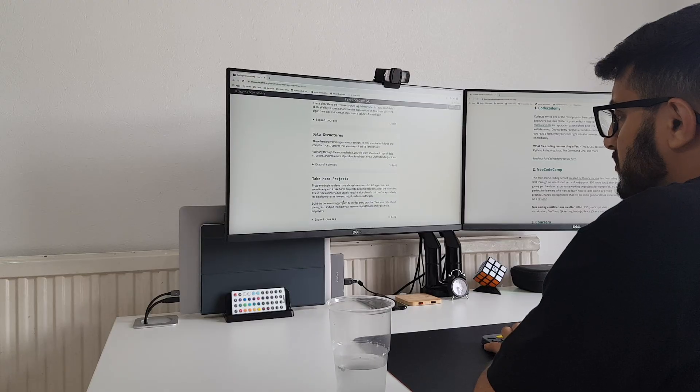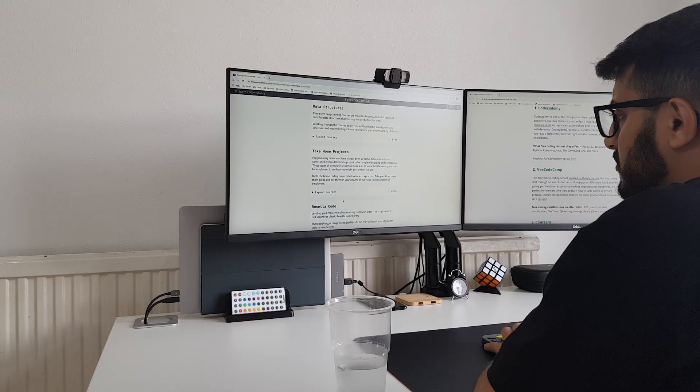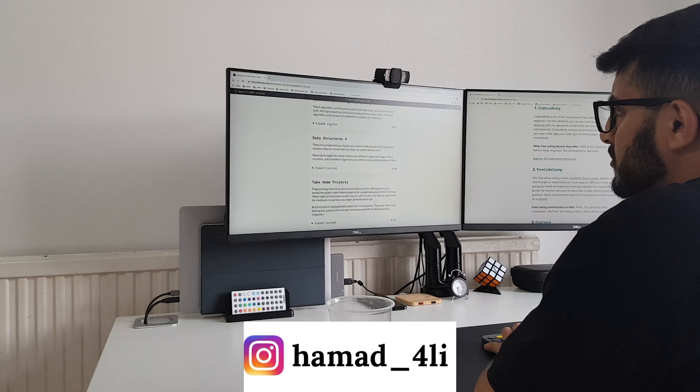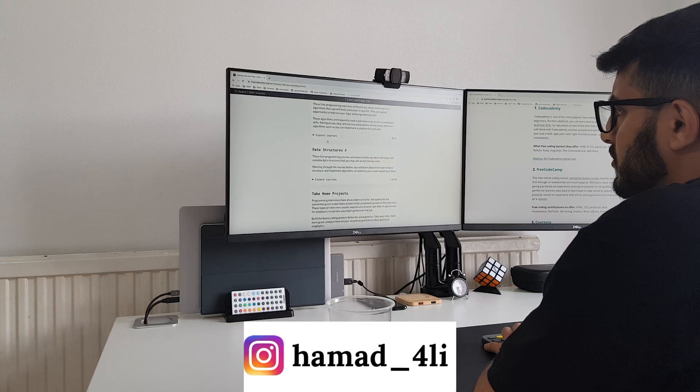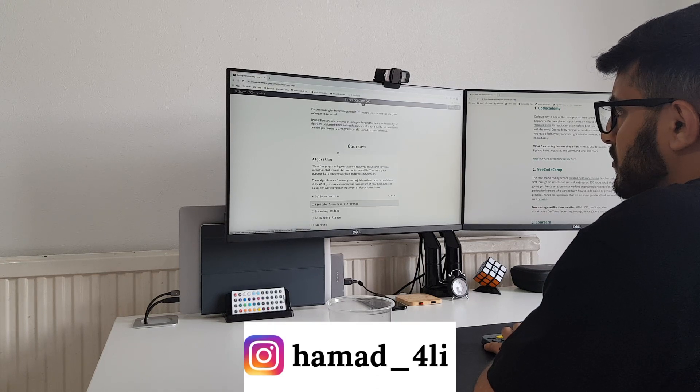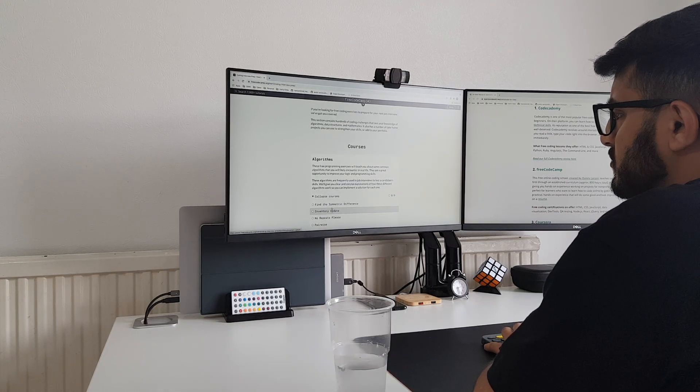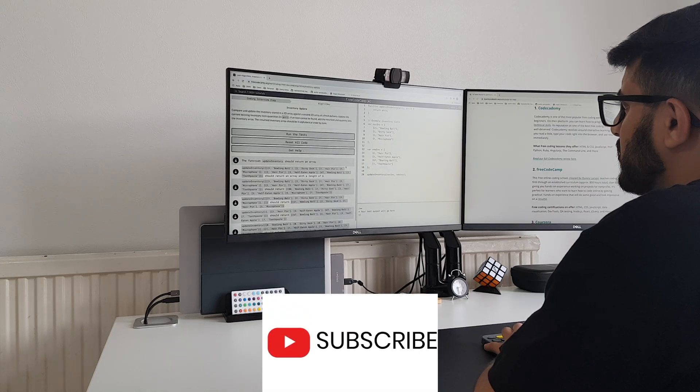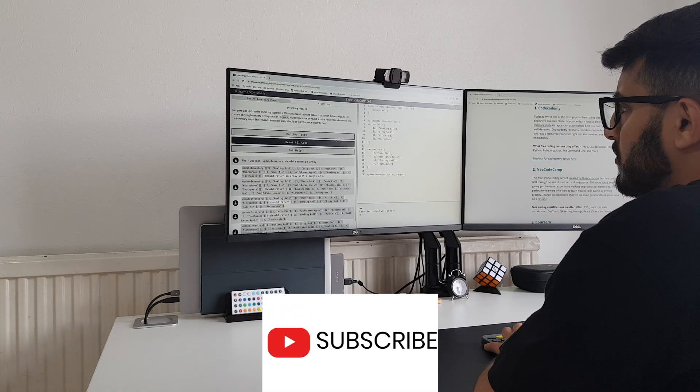Hey friends, welcome back to the channel. If you're new here, my name is Hamad. I'm a software engineer based in the UK, and on this channel we explore tech and code. So if that's something you're interested in, make sure to subscribe and follow the journey.